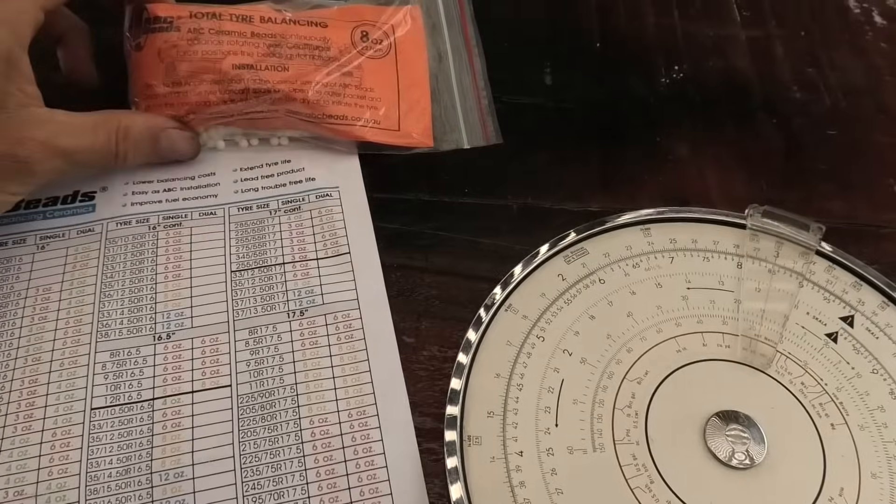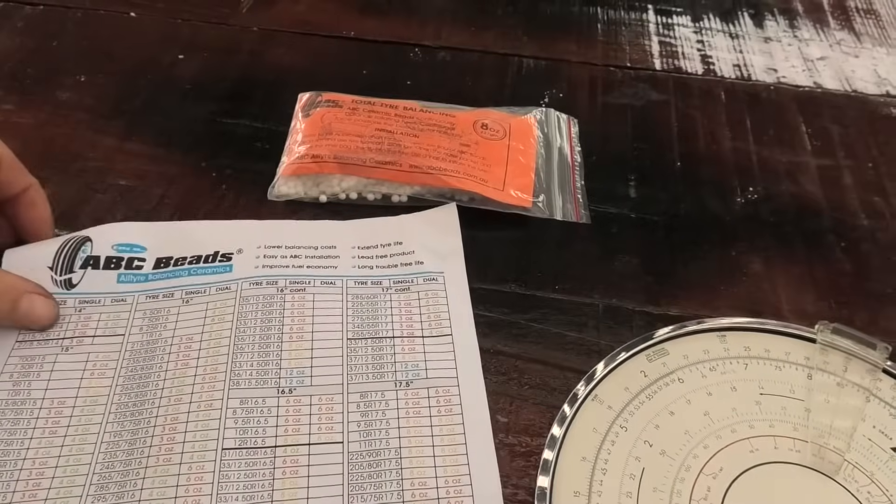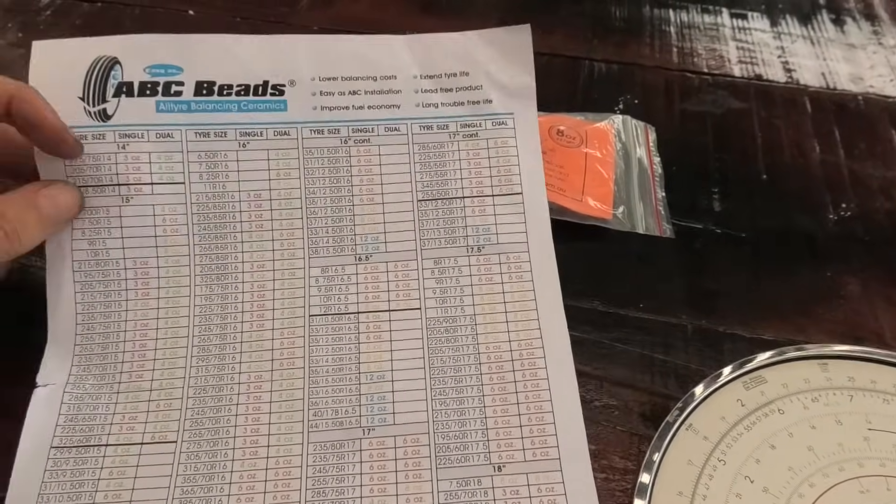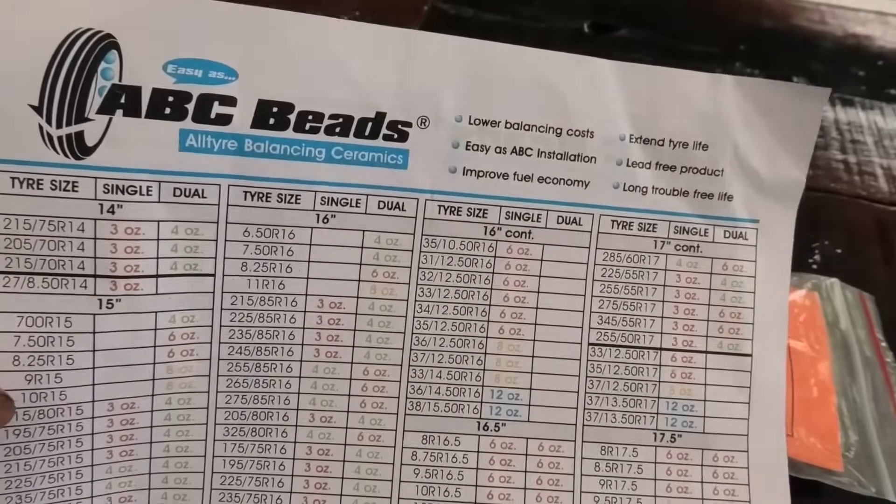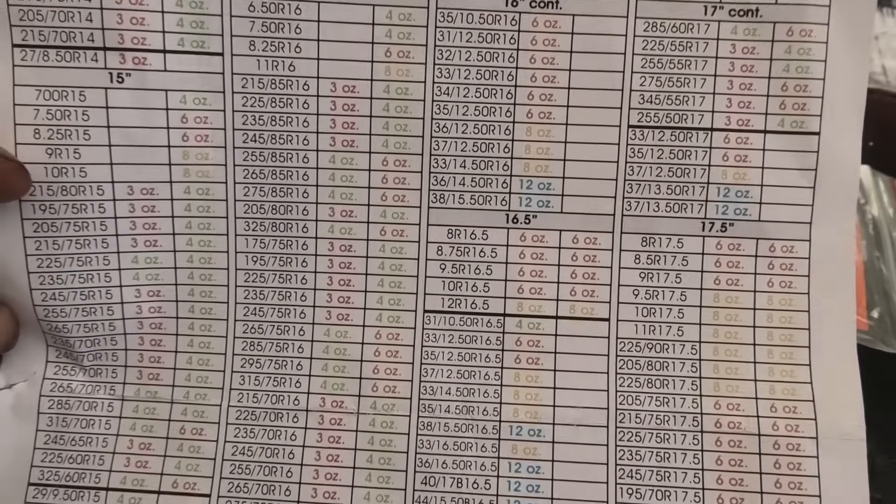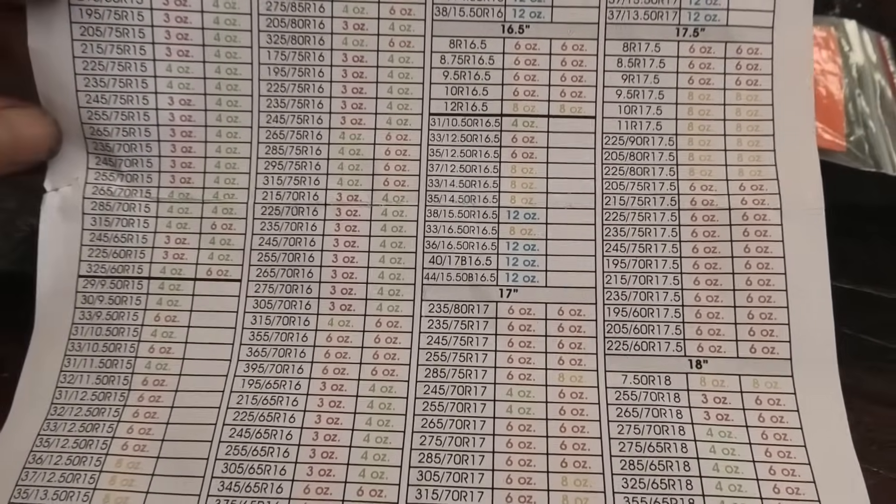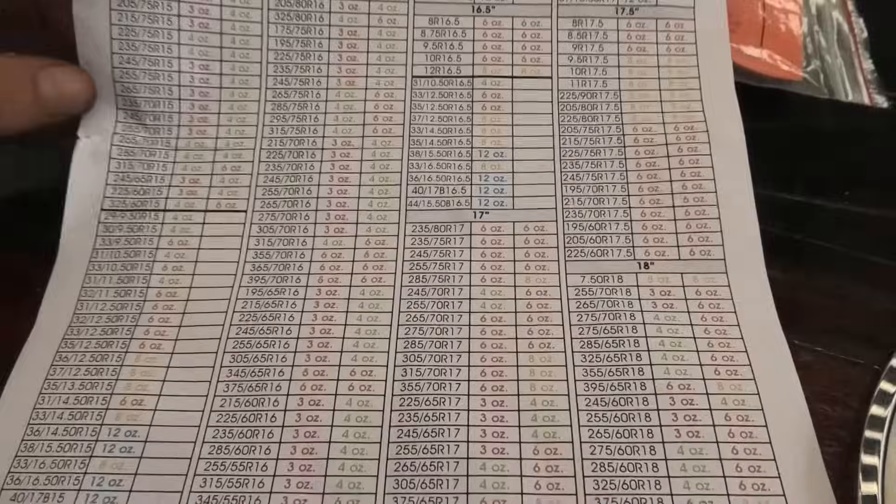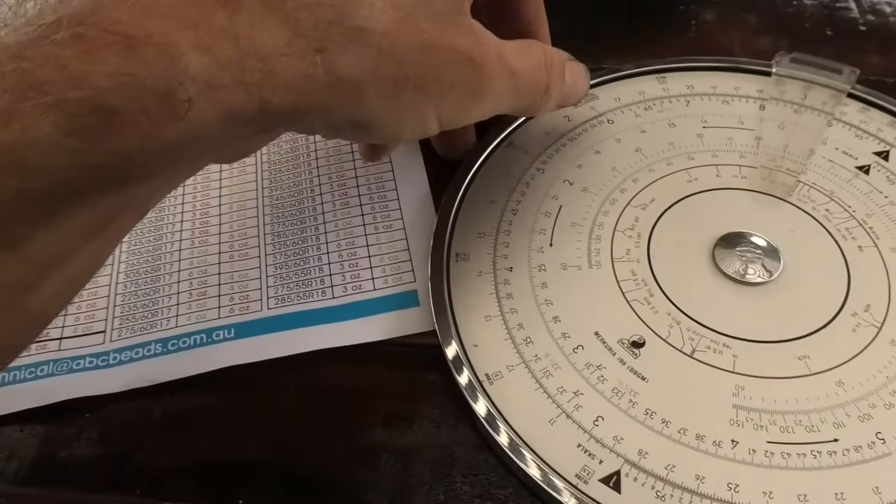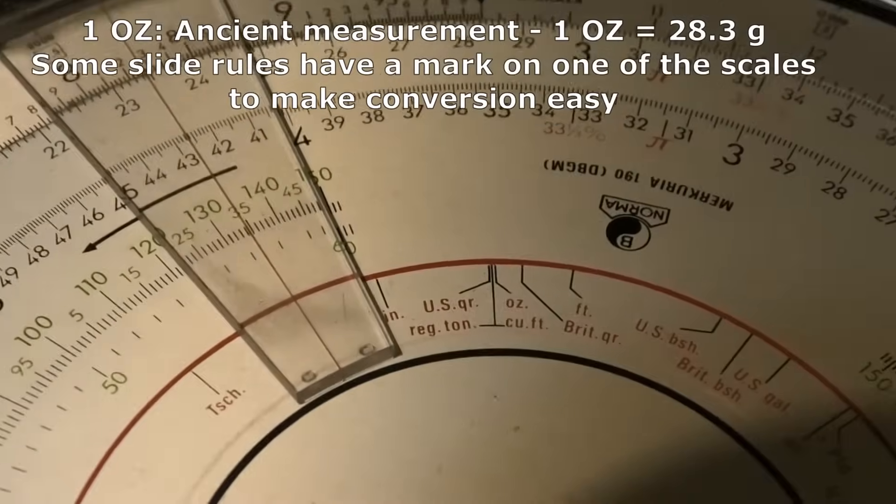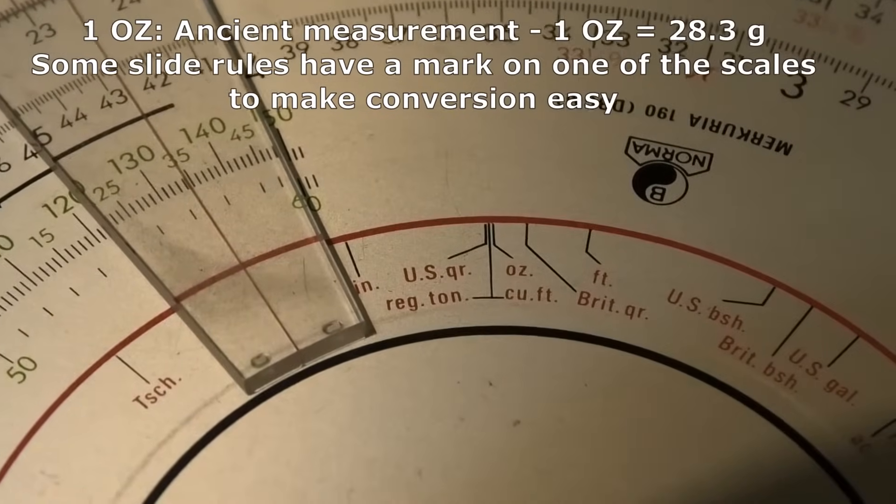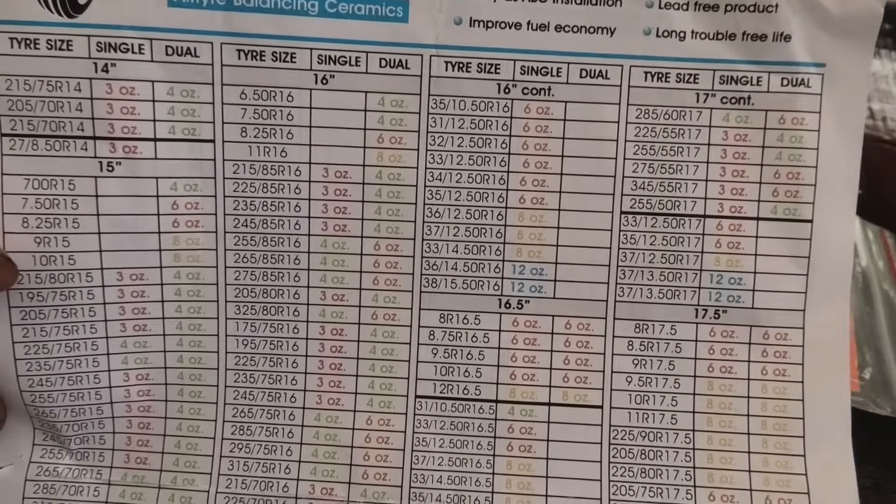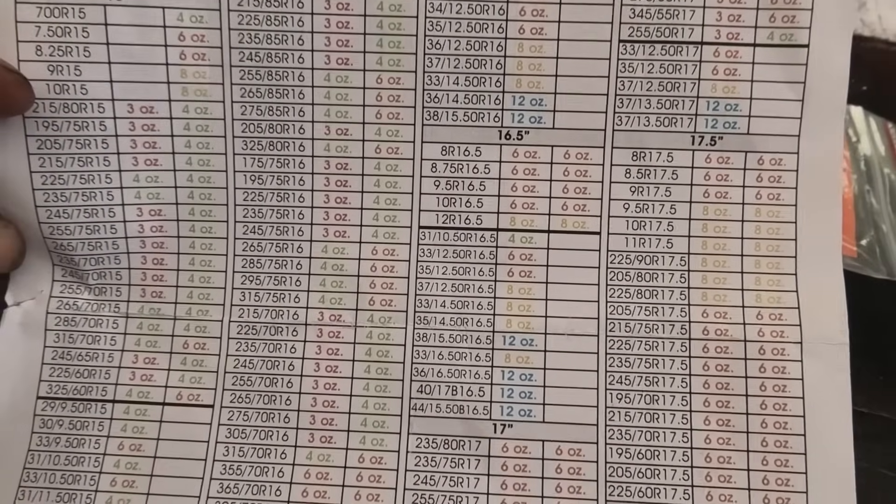Okay now I want to put those beads into my tires and I found a few small problems here that need to be fixed. Number one is the beads come with a table that tells you the weight of the beads that have to go into the tire. First problem is that the weight is in ounces. I have no idea what ounces are. Second problem is the table doesn't contain the tire size for a Citroën 2CV.